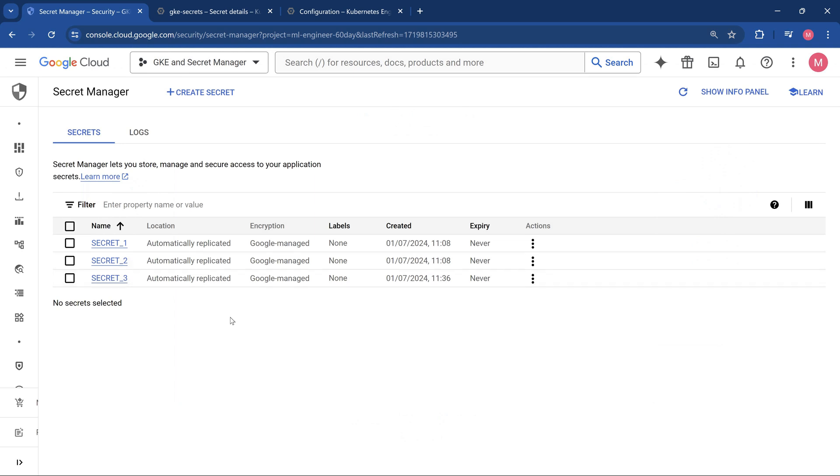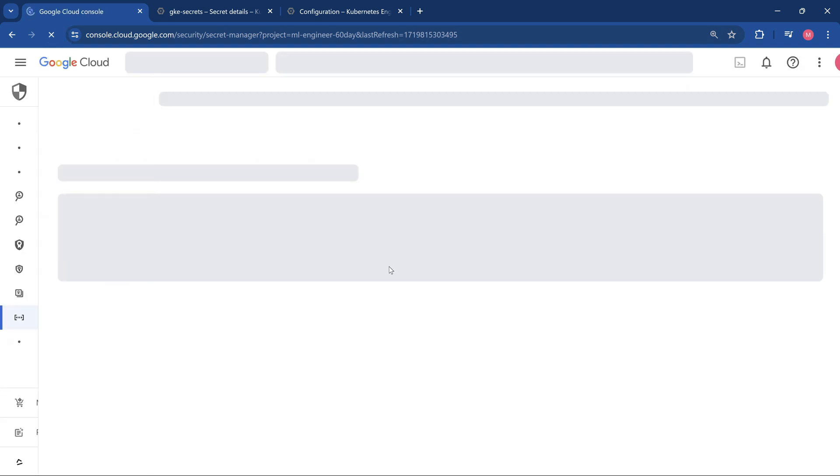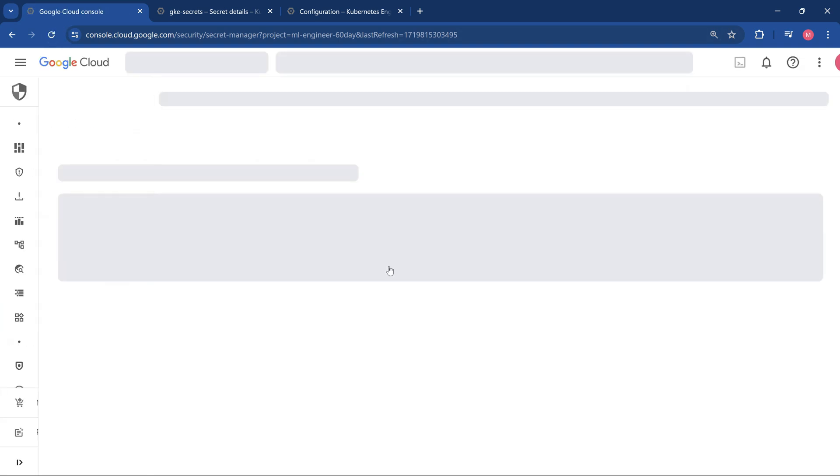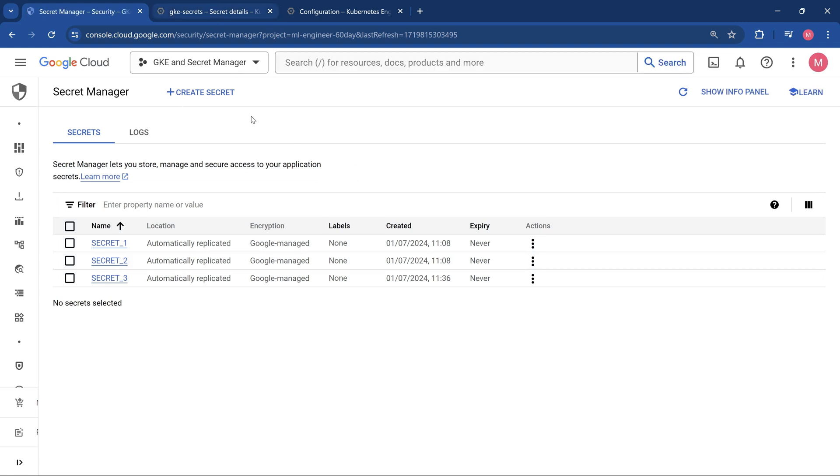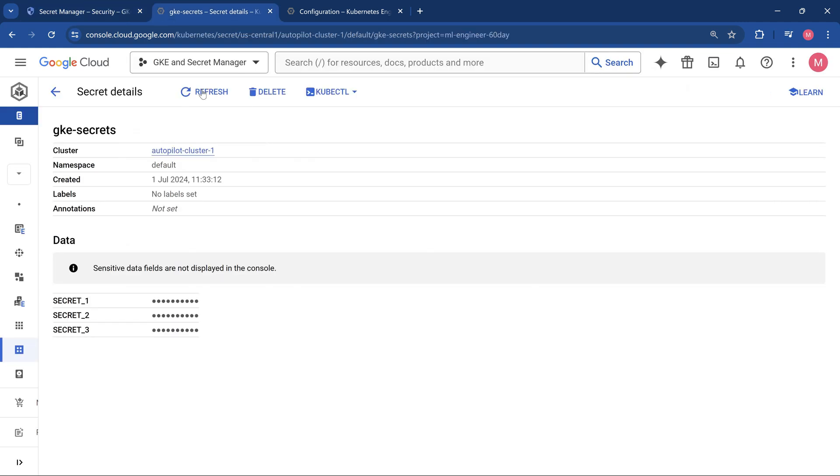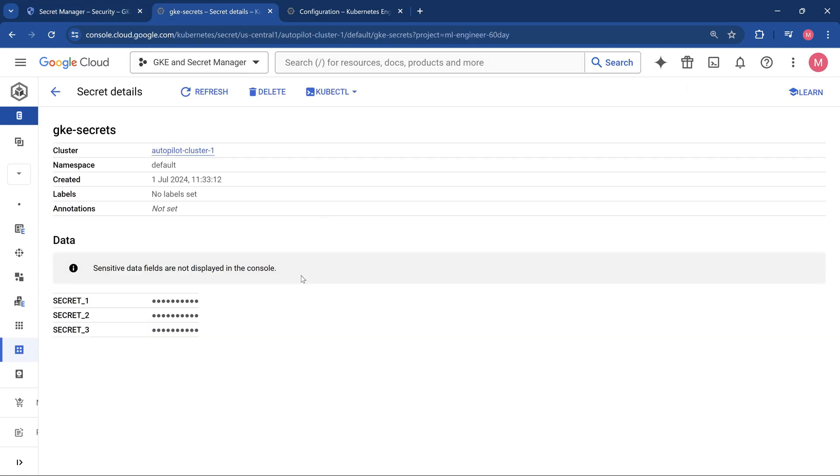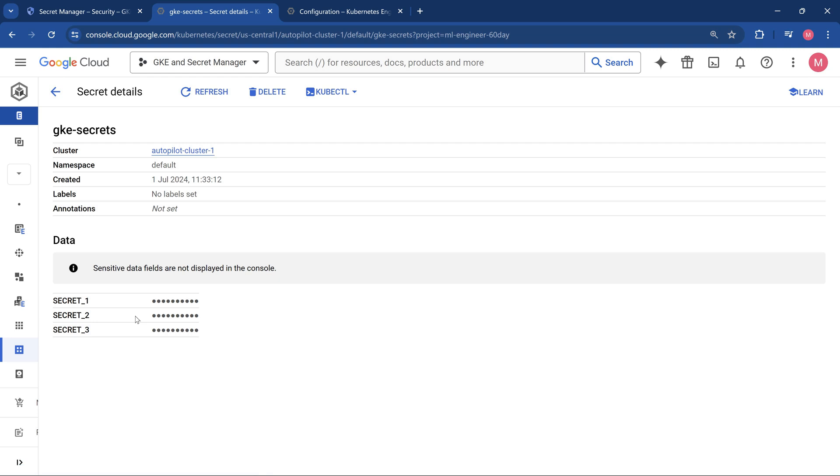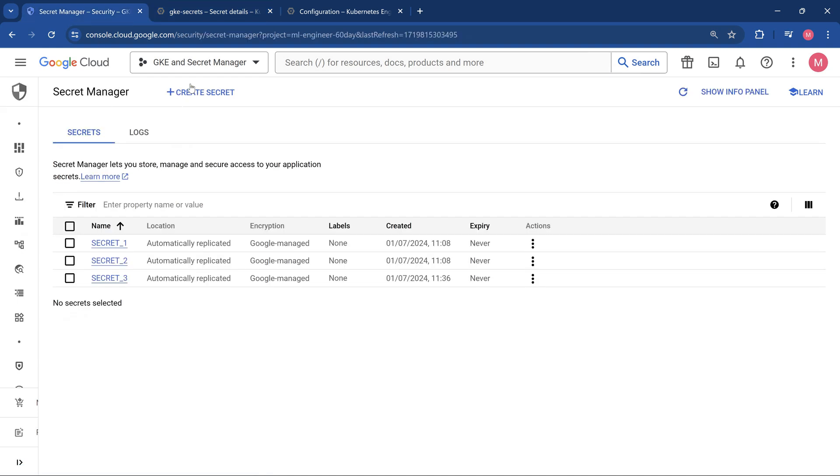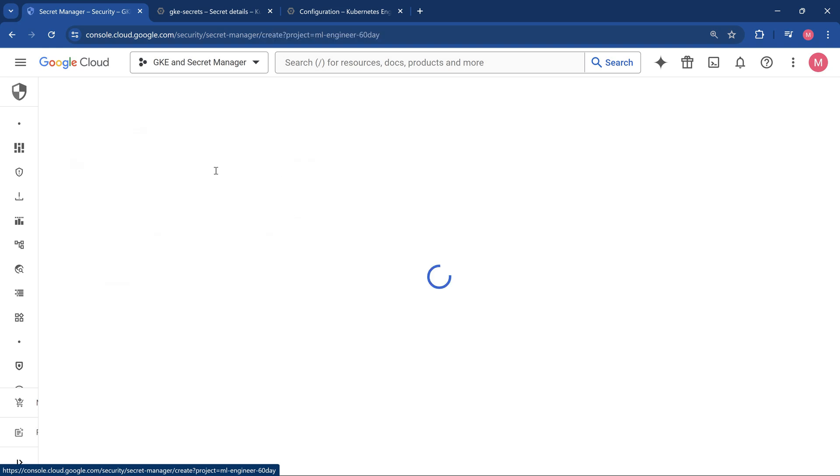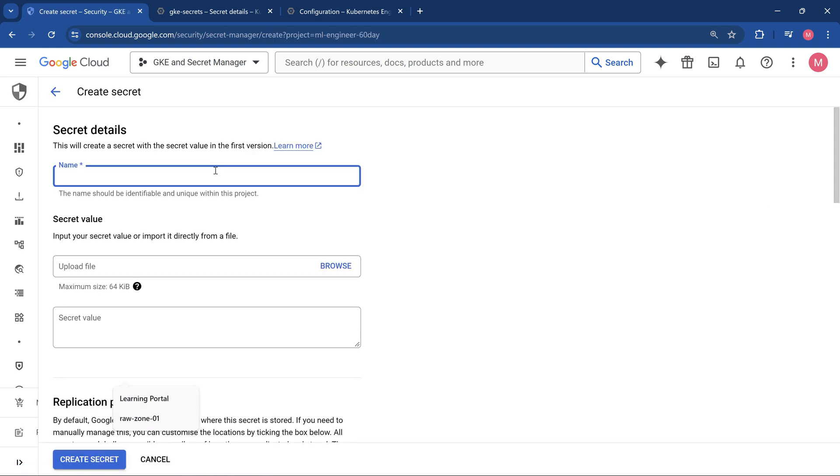This is the Google Cloud console which we have, where we have three secrets. If I just refresh it for confirmation, we'll have three secrets and those secrets are already synchronized in the Kubernetes secret object. The name of the secret object is GK secret. Now what we are going to do is simply add a new brand new secret.